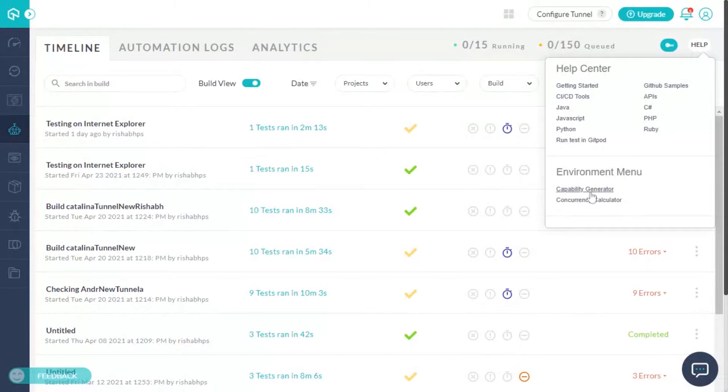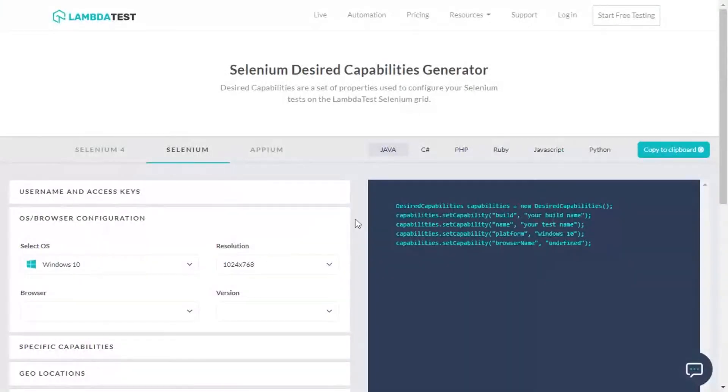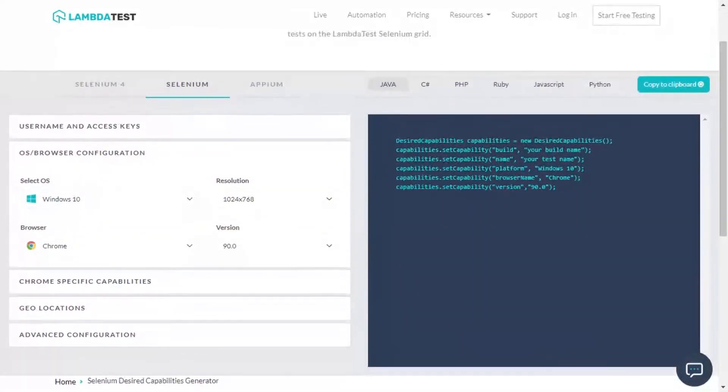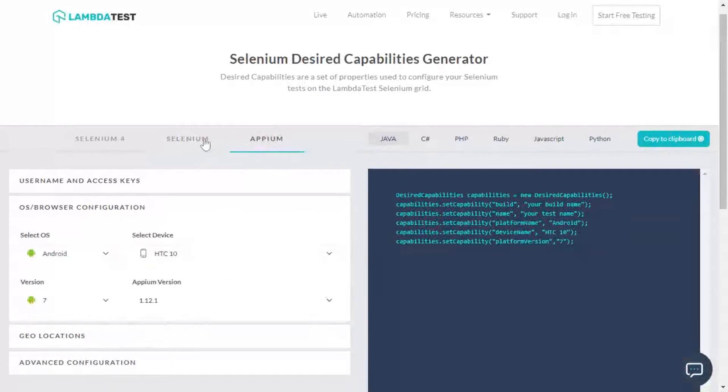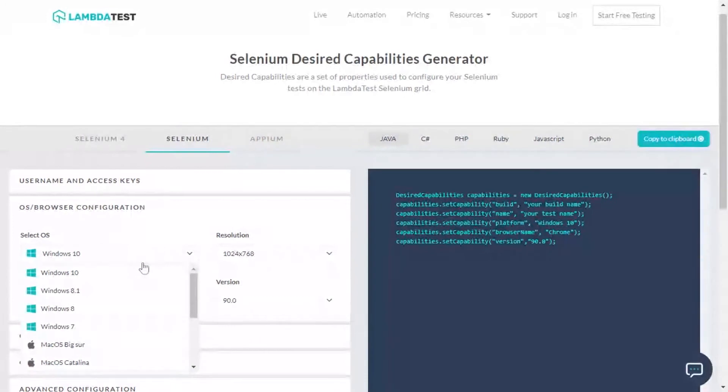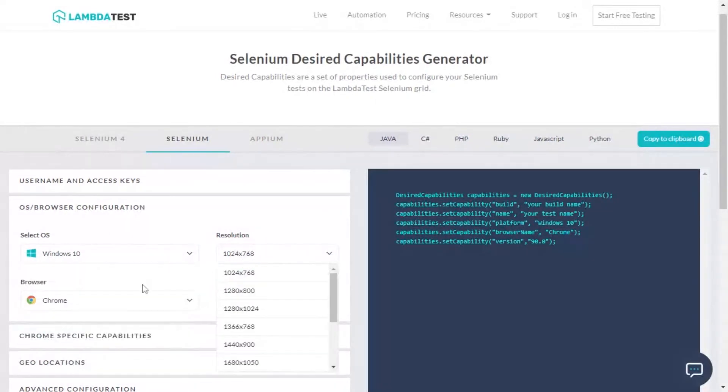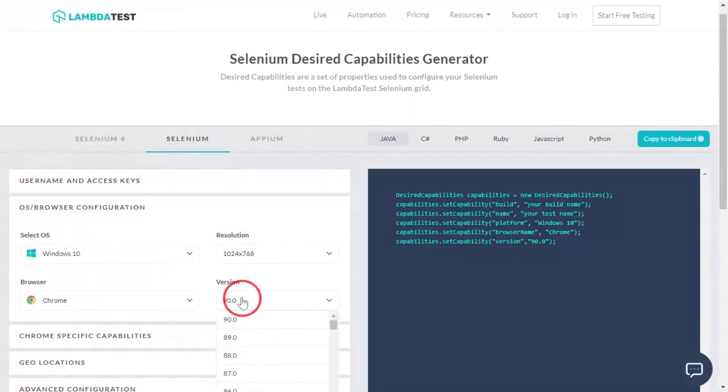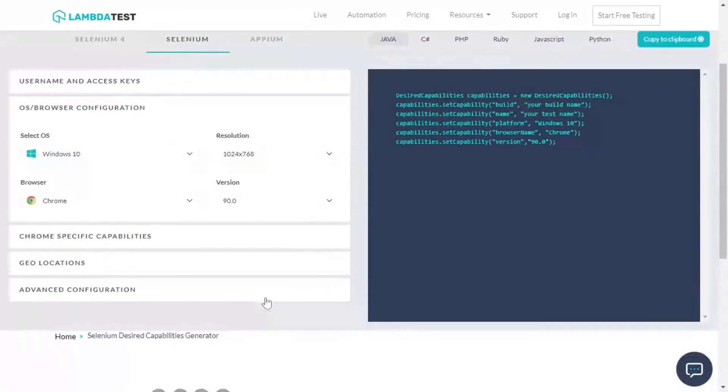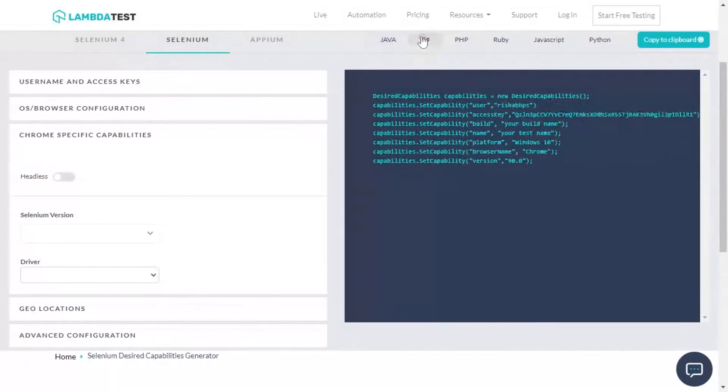As soon as you click on it, the Capability Generator will open and here you can generate the required Selenium or Appium capabilities for your automation test scripts. You can choose from a range of operating systems, resolutions, browsers, and browser versions along with a number of additional features. The desired capabilities will get created based on your selection of programming language and test environment.